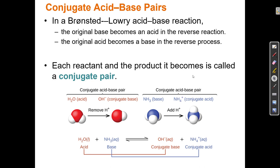When acids and bases react, on the reactant side we have an acid and a base. Here NH3 is the base — it has a lone pair and will react with water to take one of its protons. The acid donates the H and the base accepts the H. But on the product side, after the reaction, we also have an acid and a base. H2O is the acid because it can donate an H; if H2O donates an H, it becomes OH−, which is actually a base.